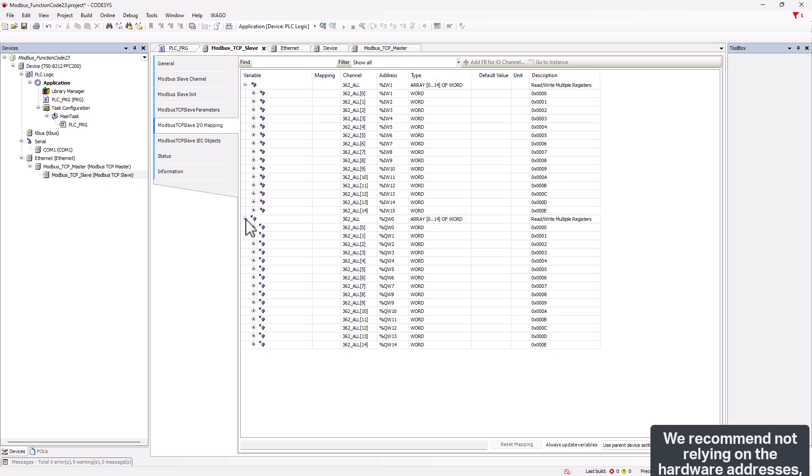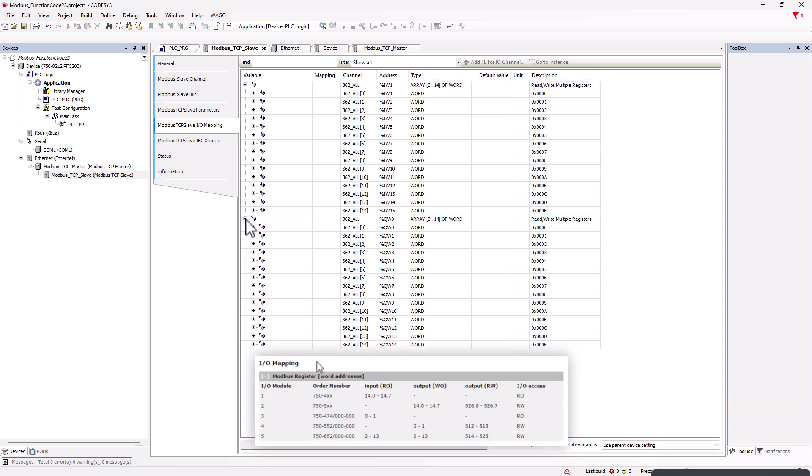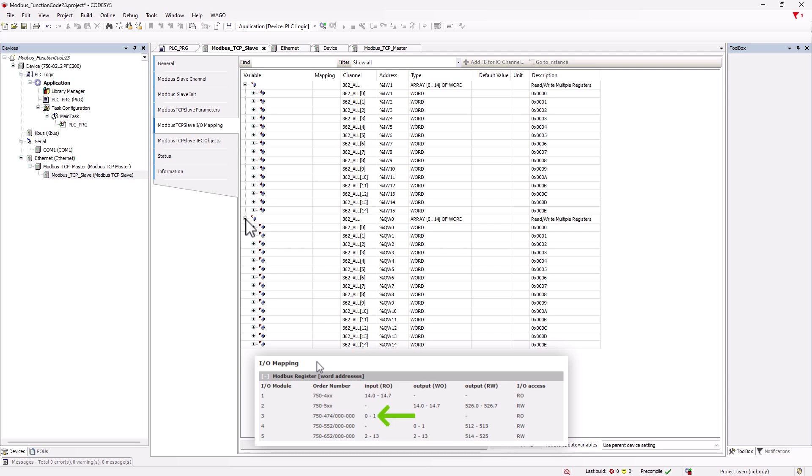Assigning which word belongs to which module is now quite simple. If we open the list of Modbus registers from the WBM of the coupler again, the word addresses listed here correspond 1 to 1 to the channel numbering. Word 0 and word 1 are the two analog inputs, which are usually captured with one word variable each.